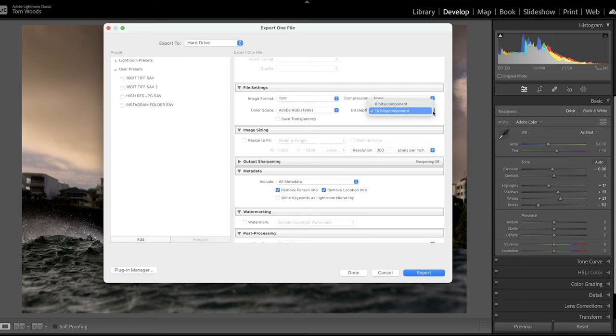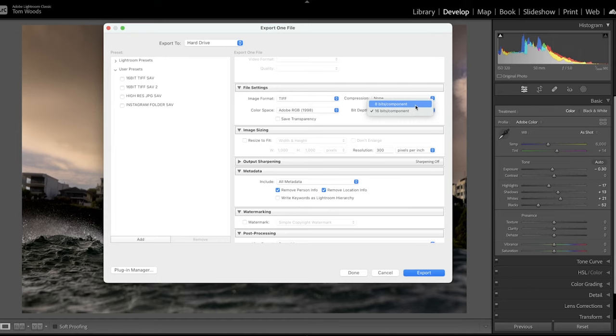You can have the bit depth at 16 bits. I do and change it in Photoshop, but to save confusion, and if you forget, sometimes it's best to go 8 bits. It's not a huge difference, but I'll leave that in 16 bit.